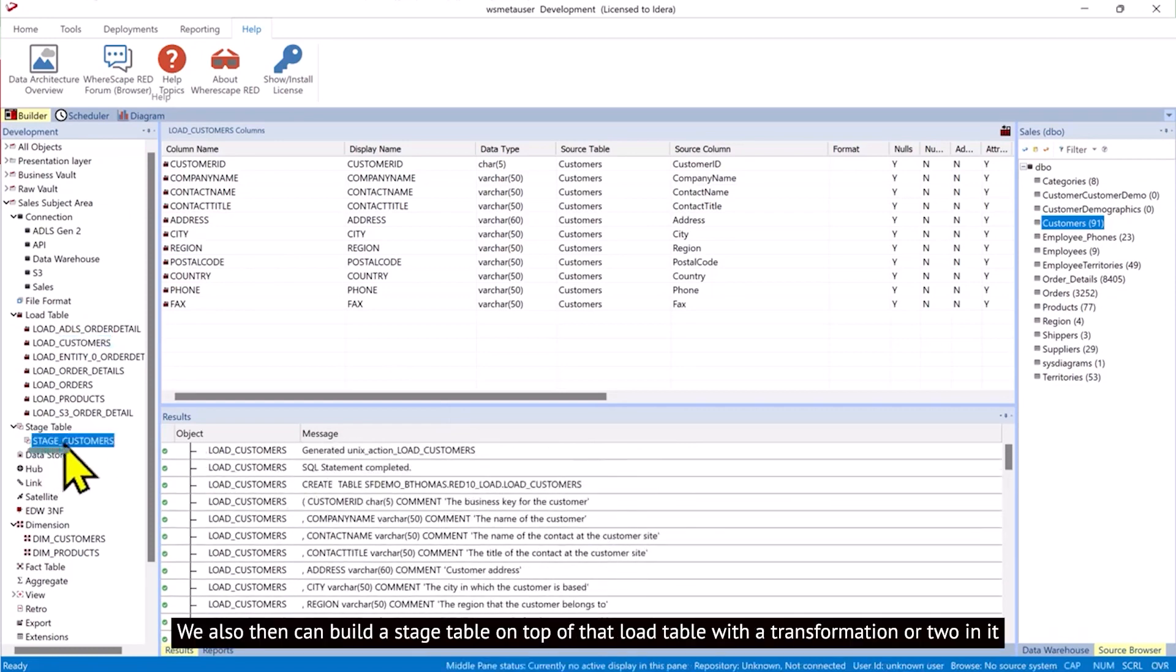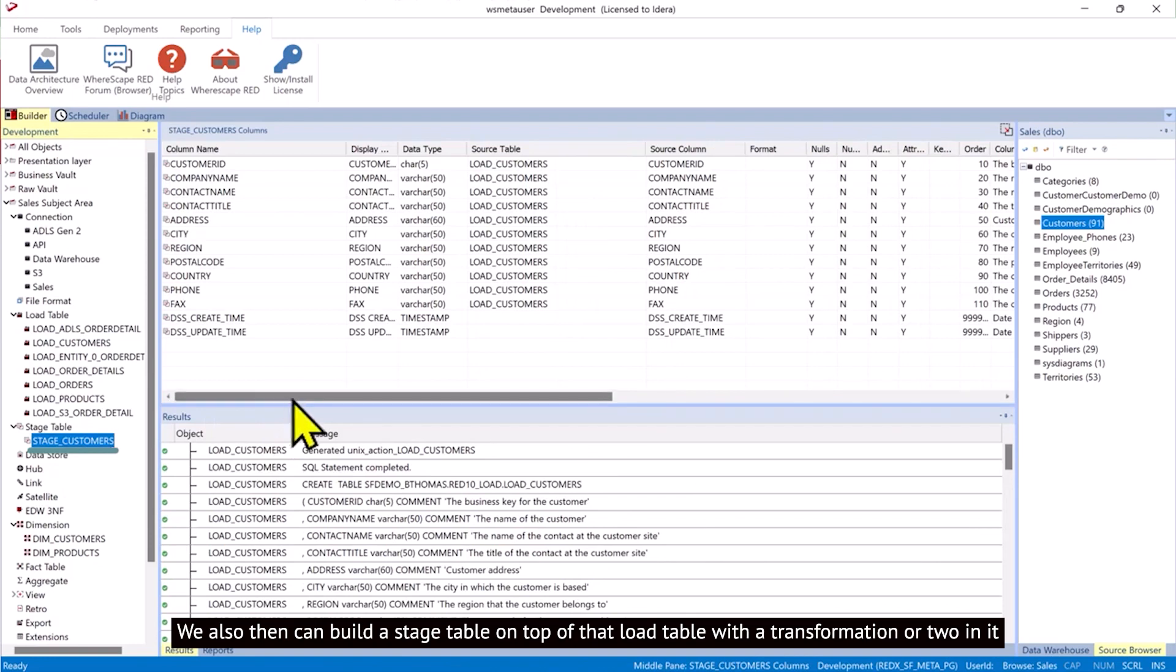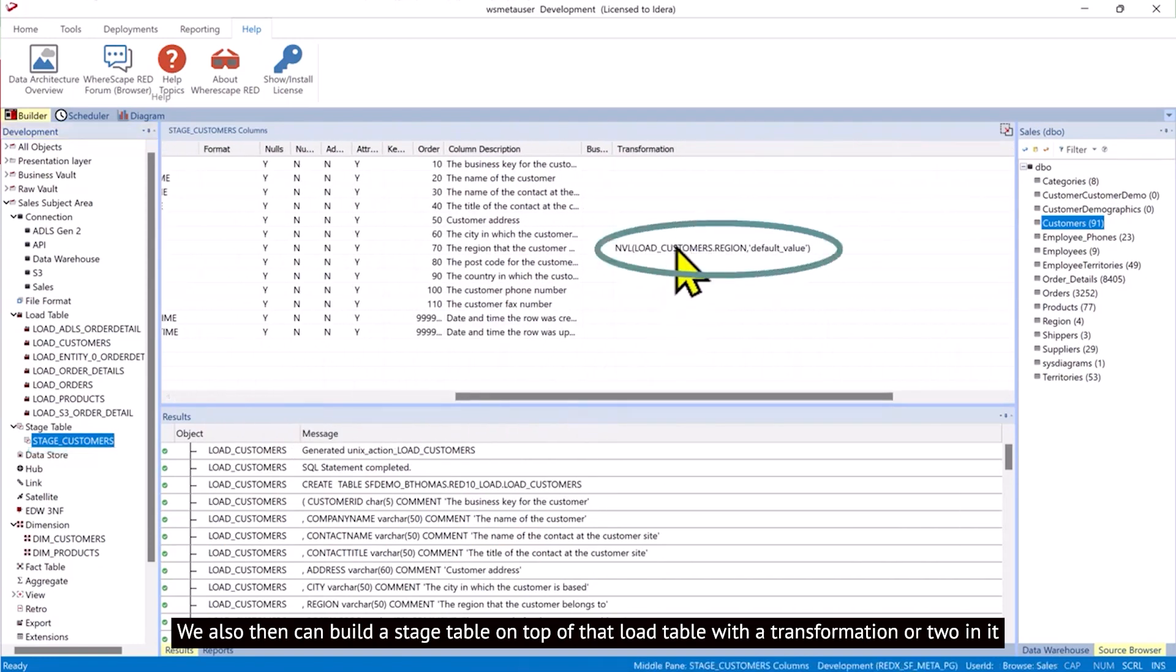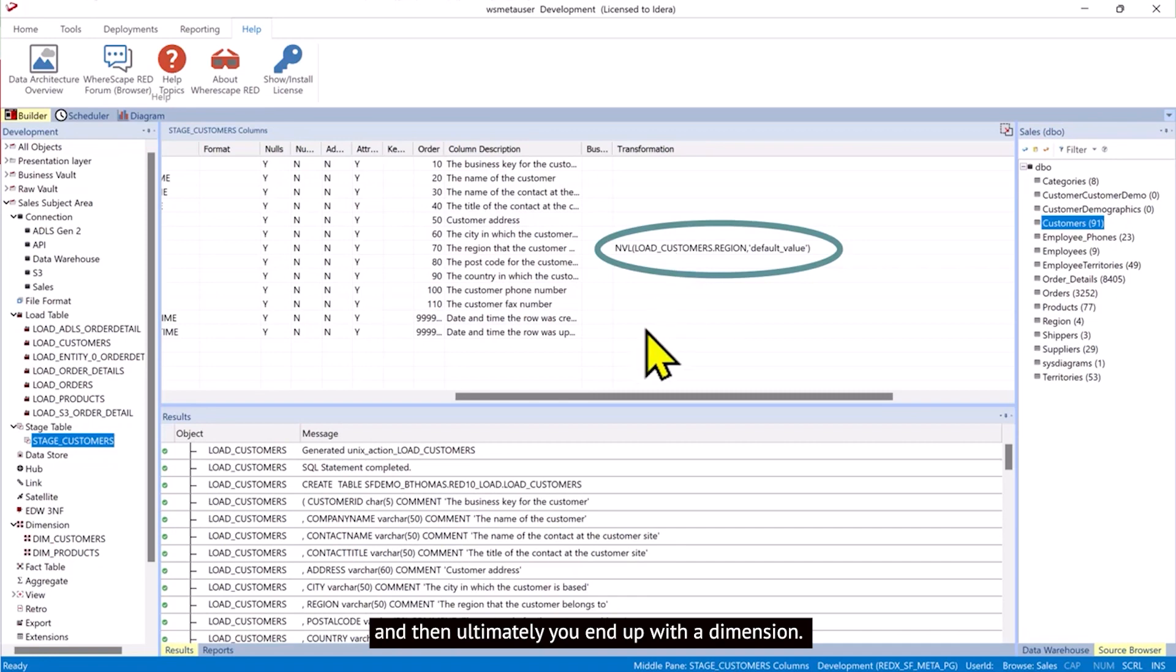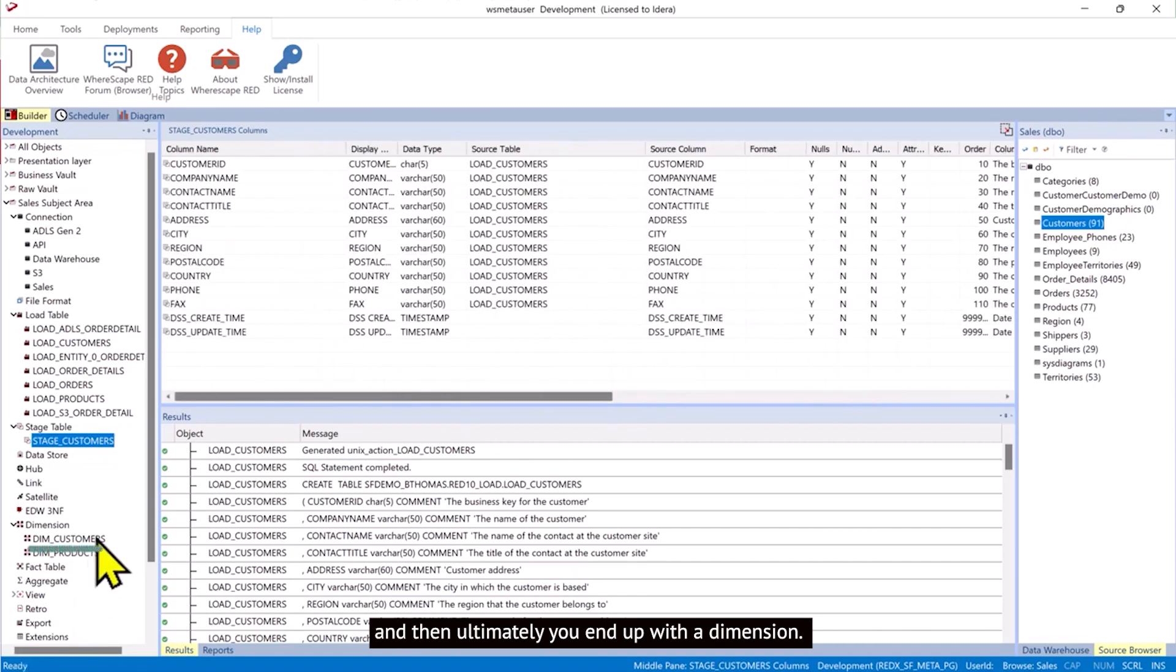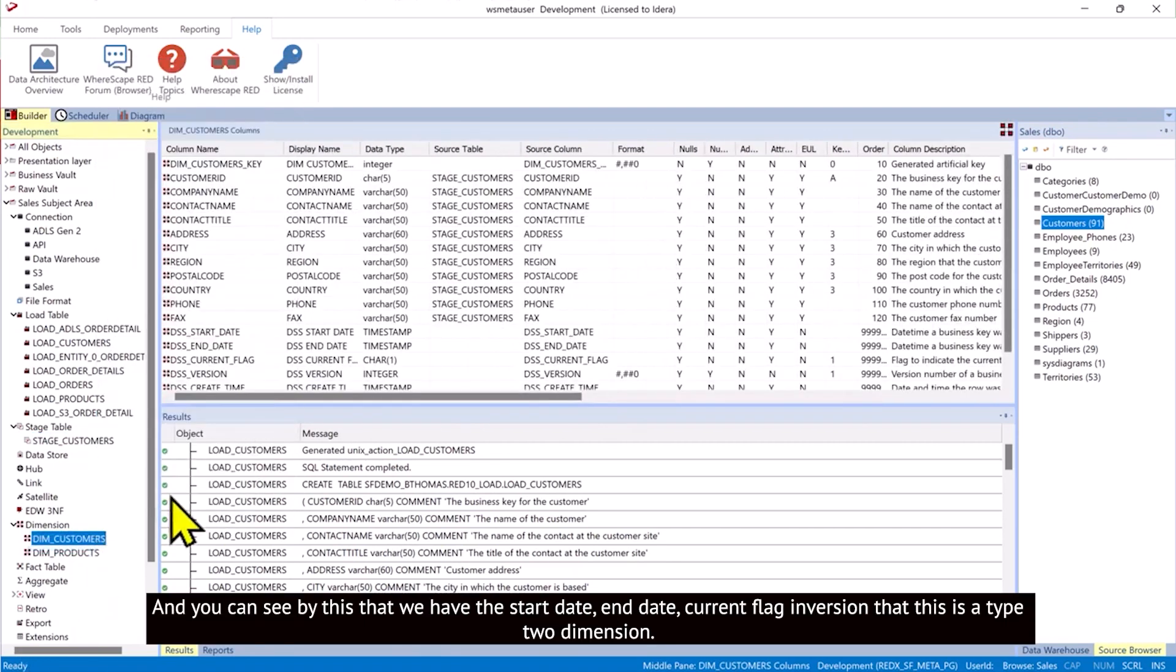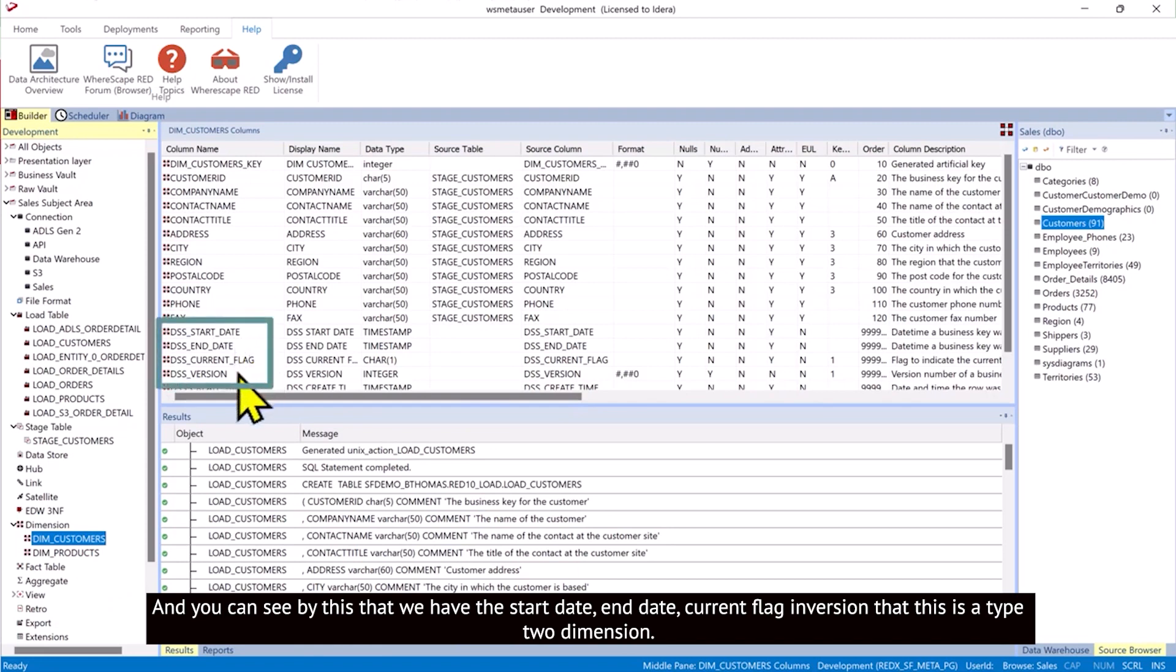We also then can build a stage table on top of that load table with a transformation or two in it, and then ultimately you end up with a dimension. And you can see by this that we have the start date, end date, current flag, and version. That this is a type 2 dimension.